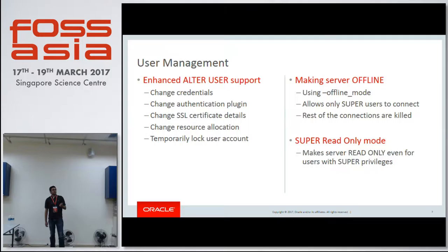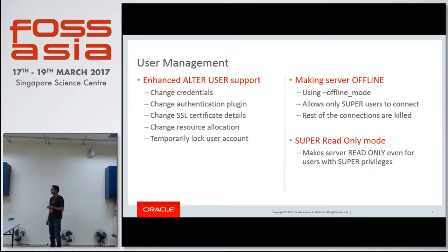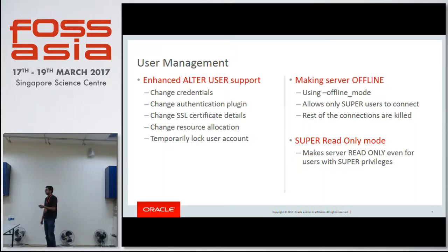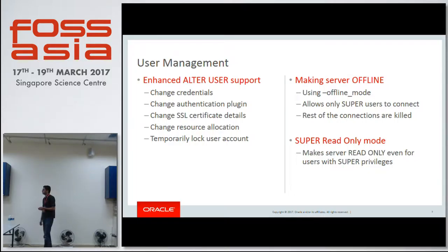Apart from these features, there are certain ancillary features like making the server offline or super read-only, which helps the management of the server. It allows only the privileged few users to go in and make operations, whereas barring all other users from using the database.